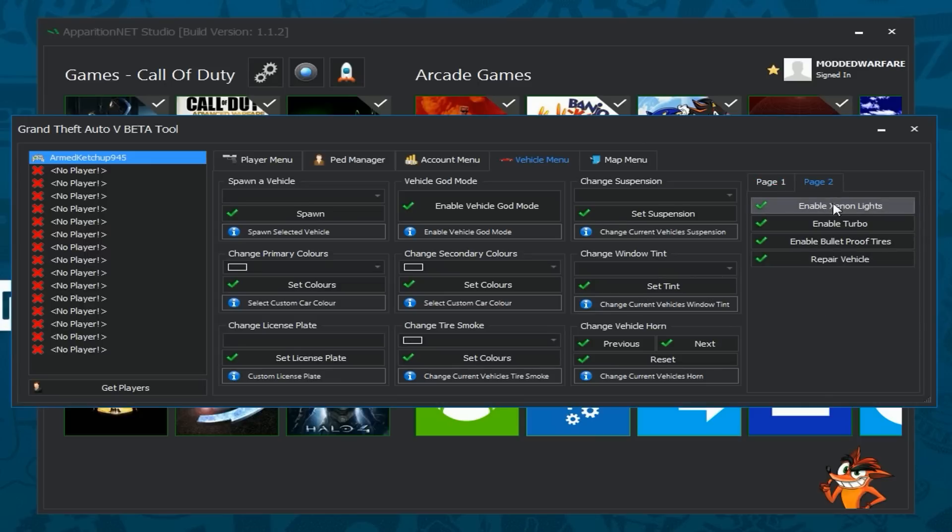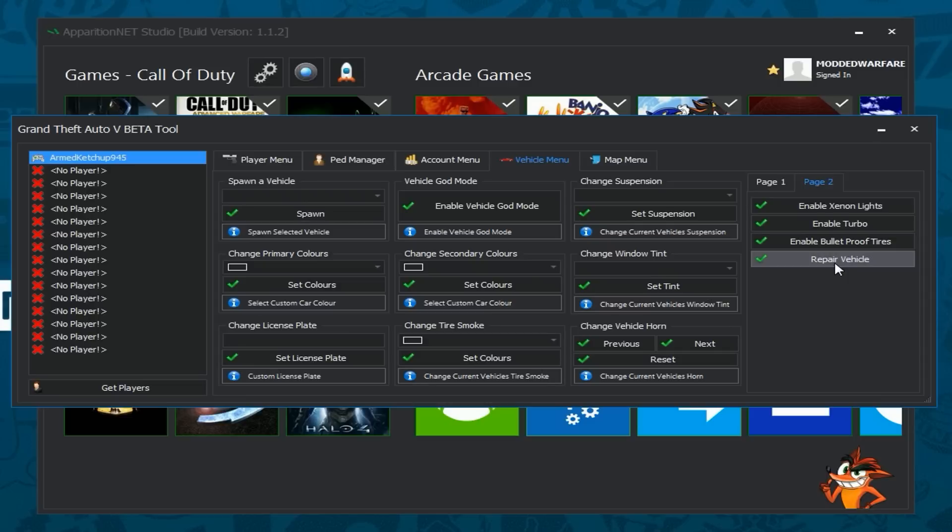and then page two you can enable Xeon lights, turbo, bulletproof tires and repair vehicle if it's damaged of course there's vehicle god mode here as well that you can use to make the vehicle invulnerable